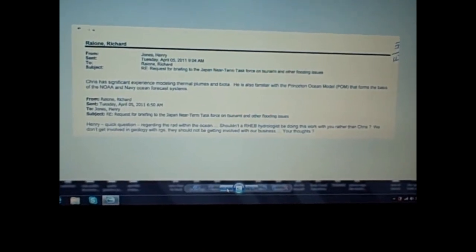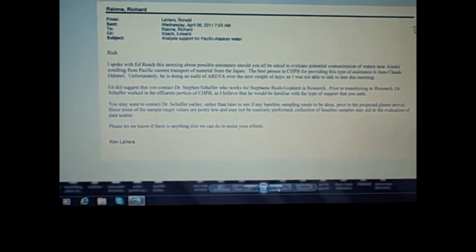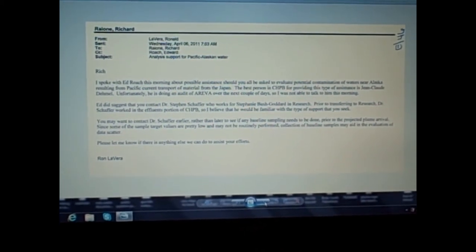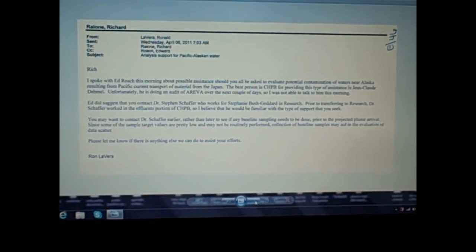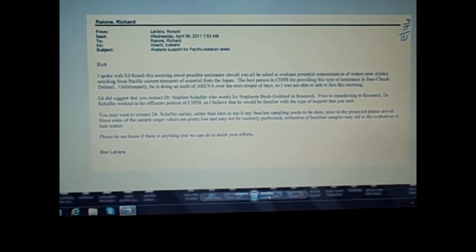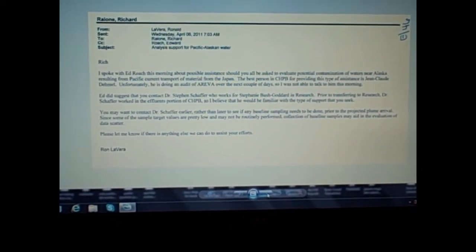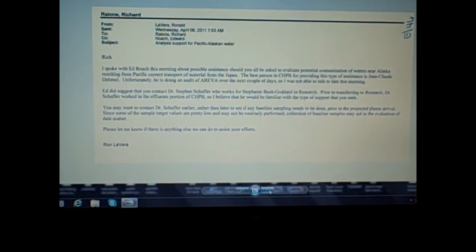Thermal plumes, and then he even talks about regarding radiation in the ocean. There's your admission right there. They know all about the radiation in the ocean. They knew it since March and April when TEPCO was admittedly, in the FOIA documents, intentionally discharging radioactive water into the Pacific.